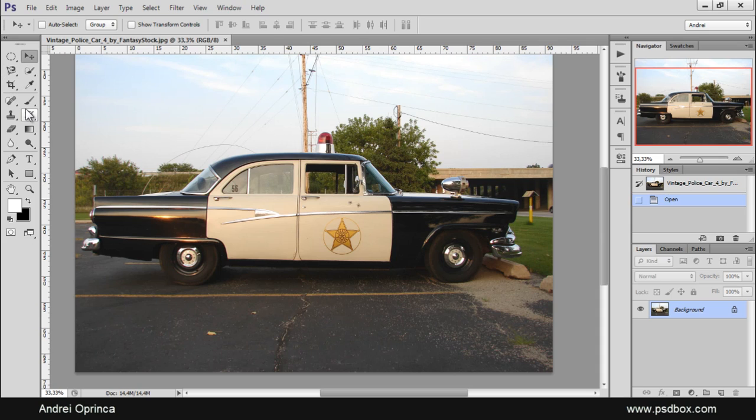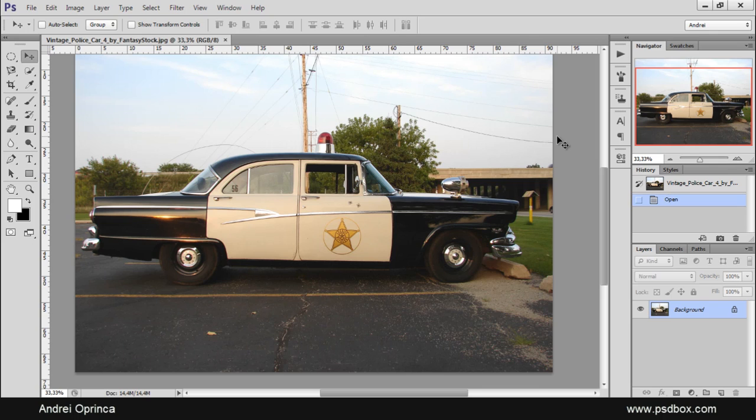I just wanted to show you how you can speed up your selections. If you follow my tutorials you will probably know that I mentioned over and over again that I use the pen tool to make selections.